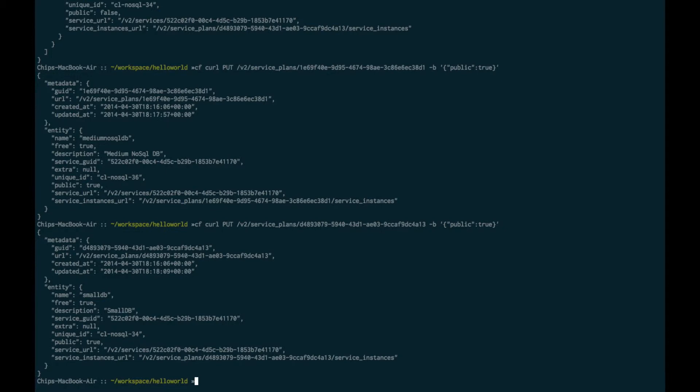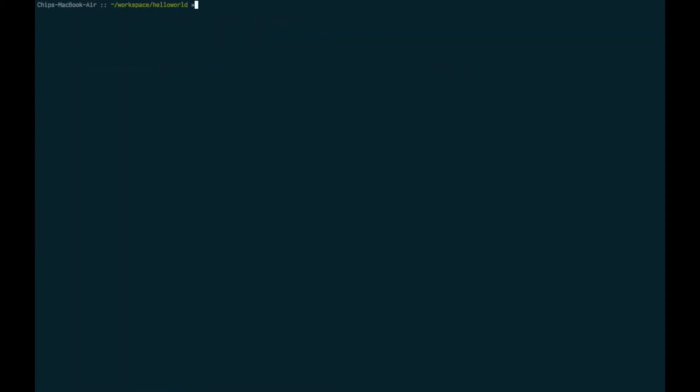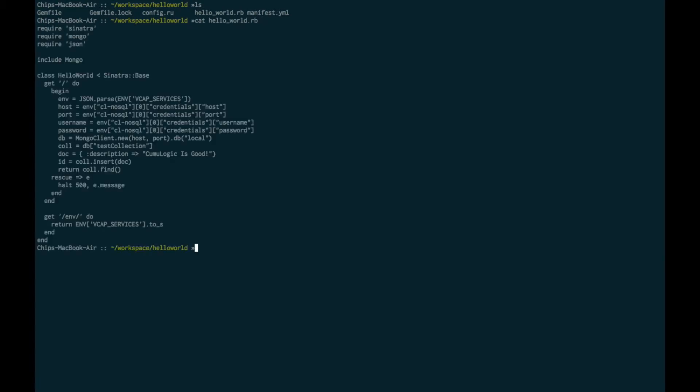Let's change from acting like an administrator and walk through the development experience. As I explained earlier, we have a very simple Sinatra application to use for the demo. Let's look at the important code. HelloWorld.rb is a very straightforward Sinatra application with two specific routes in it. One of them is the index route and the second is a slash env route. The index route is going to pull some data out of what's called the vcap services environment variable. This is what gets populated once an application is bound to a Cloud Foundry backend service. It will then insert some data into the MongoDB database and it will read back and return all of the items that are in that collection. Very straightforward. The environment route is actually going to just dump out the values that are stored in the vcap services environment variable. We'll use this for debugging to show what happens once we bind the application.